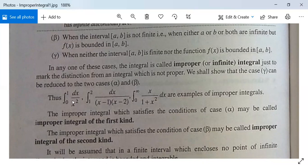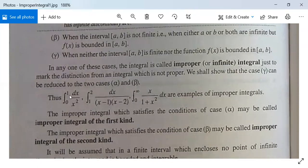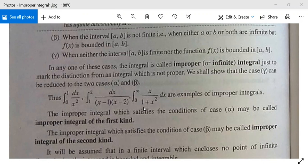Some examples: ∫₀¹ dx/x² is an improper integral where the limit of integration is finite but the function 1/x² is not bounded at x = 0. The integral ∫₁² 1/(x−2) dx has finite limits but is not bounded at x = 1 and x = 2 — these are improper integrals of the first kind. The integral ∫₀^∞ x/(1+x²) dx has a limit of integration that is not finite, so it is an improper integral of the second kind.